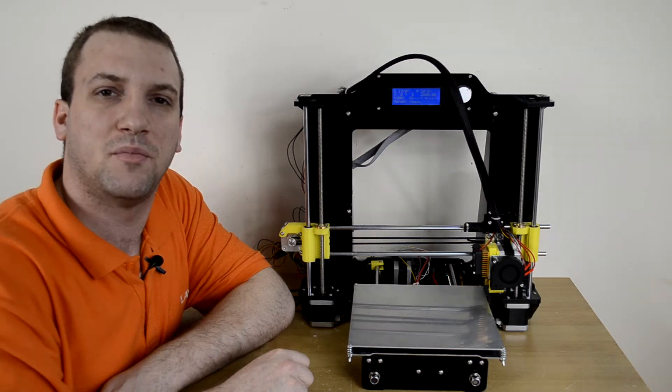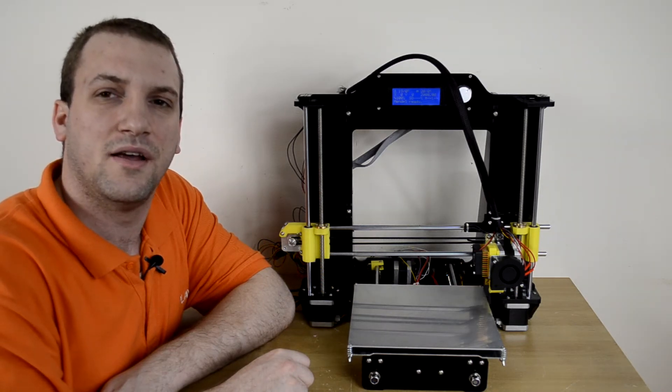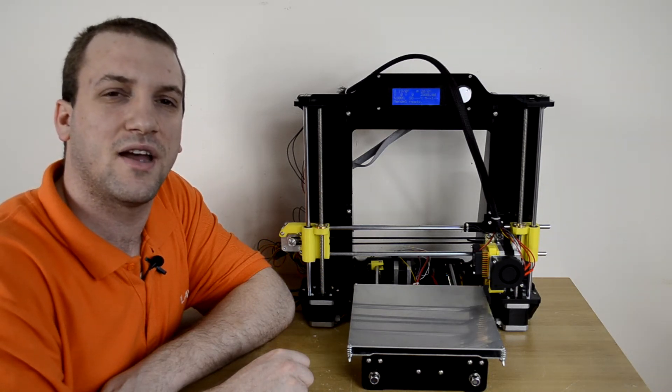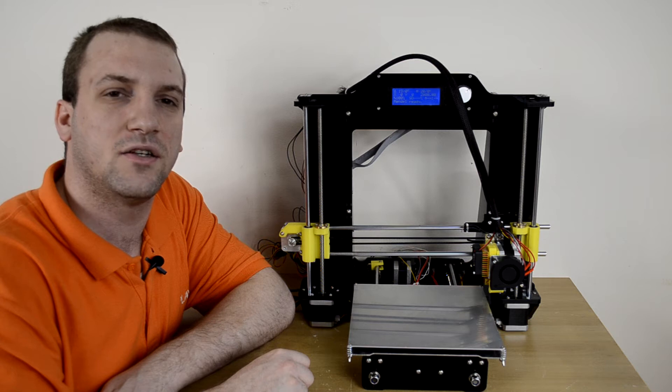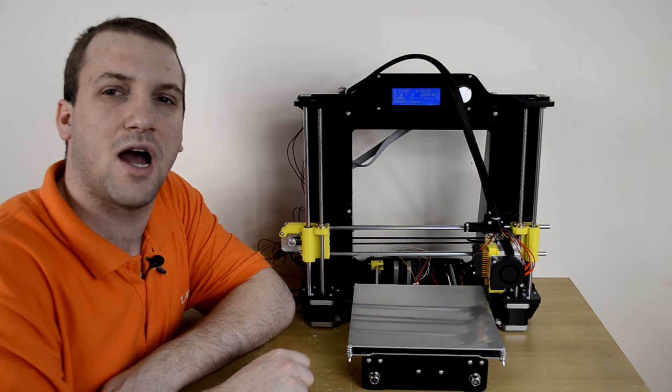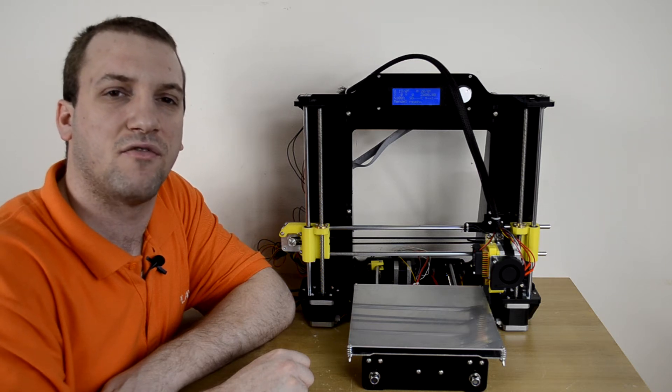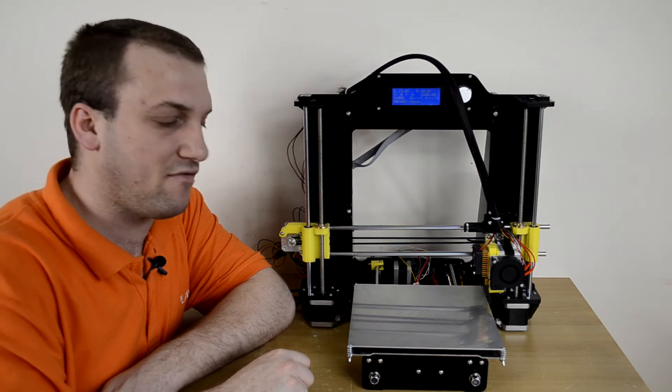What's going on guys? Ben here and today on Play.Net we're taking a look at the A602 DIY 3D printer from our friends over at Havit.